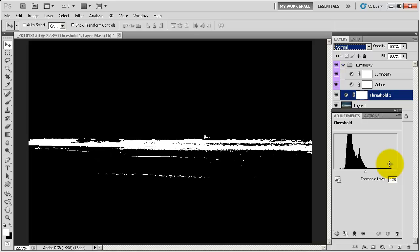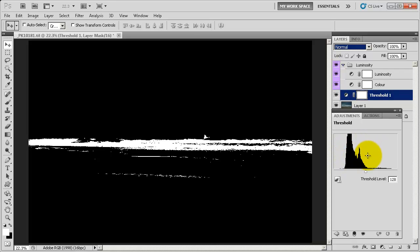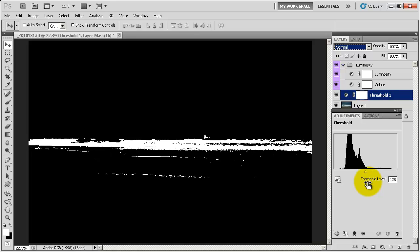Depending on your light, time of day, and exposure, it will give you different representations within this box — it might have a bunch of spikes, or be overall to one side. You want to try and have the histogram as close to the center as possible, with no parts hitting the wall on the left or right side. The left side is your shadow area, the right side is your highlight area, and going too far to either side means you start to lose detail — when you're right up against the wall that's called clipping.